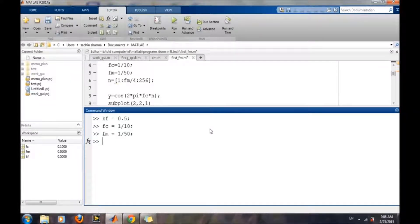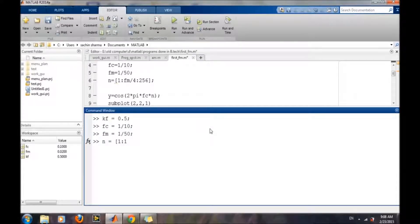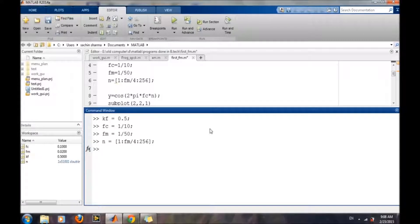Now we have to generate the sample timestamps, for which we will generate a vector that starts from 1 at a spacing of fm by 4 up to 256. That means a total of 51,000 samples have been generated, and each sample has a spacing of fm by 4.